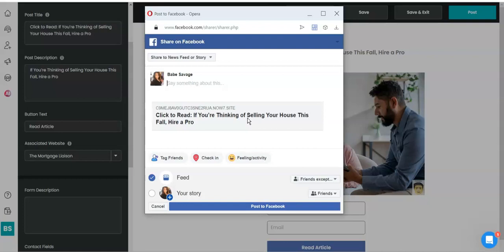And guess what? Once they get into the system by giving their name and their email, guess what? They're going to be sent an email about my business immediately.